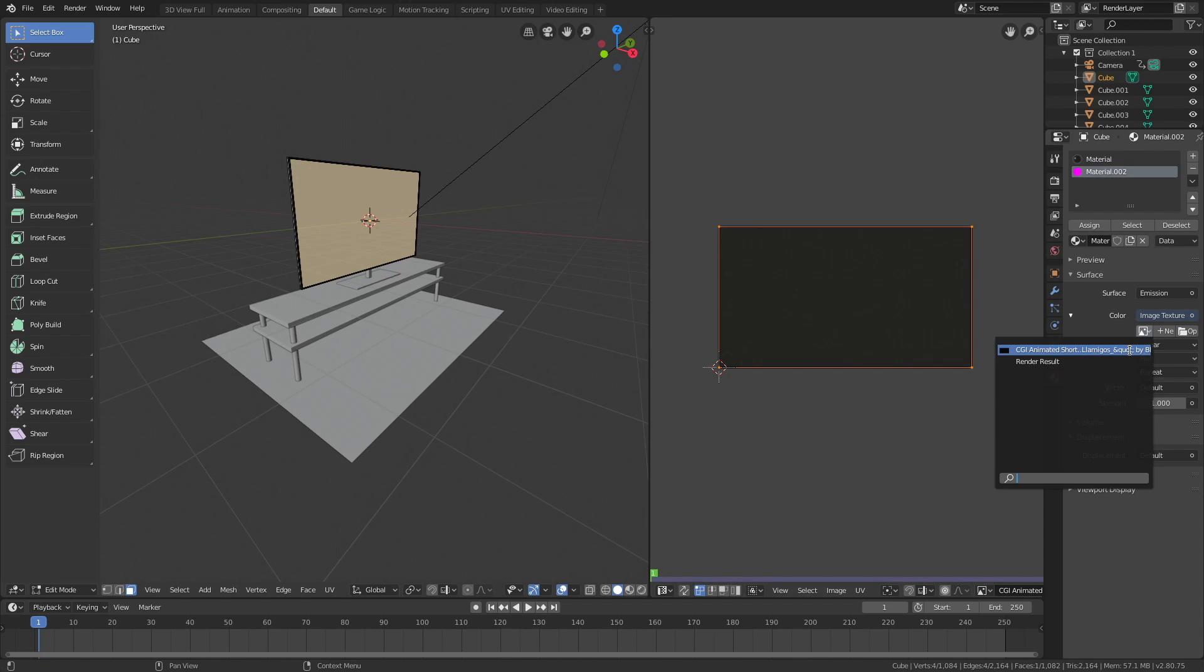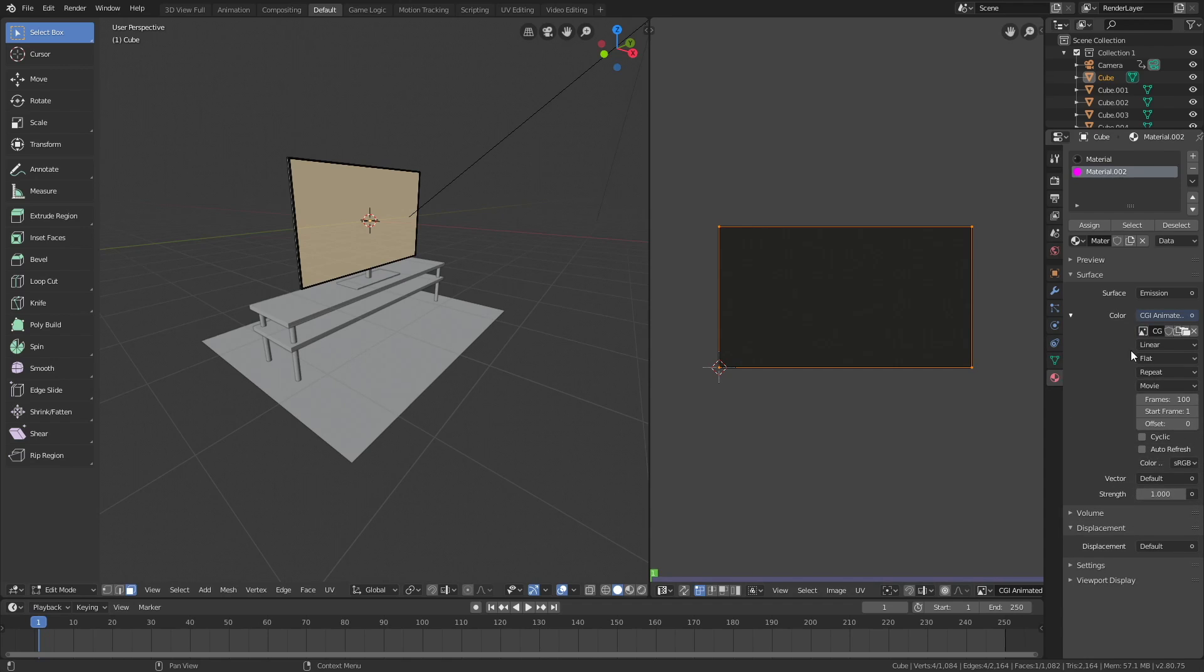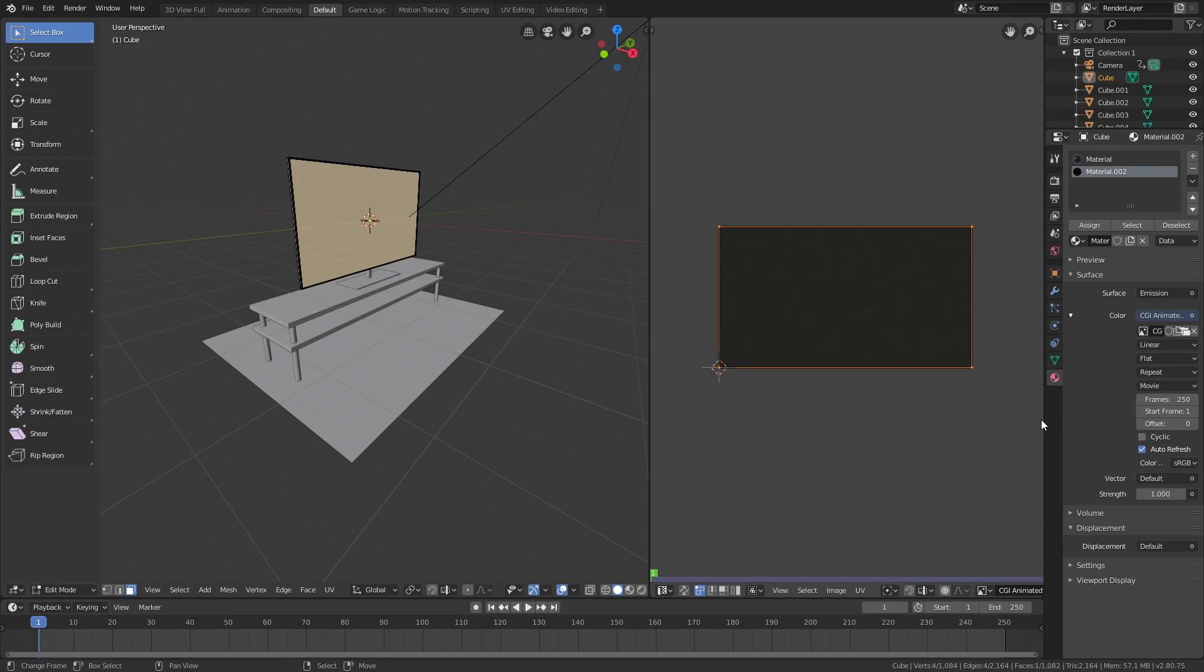Set the number of frames to the length of the animation, which in this case is just 250, and then turn on auto refresh as well. Let's go back to object mode.